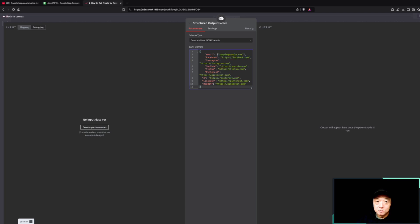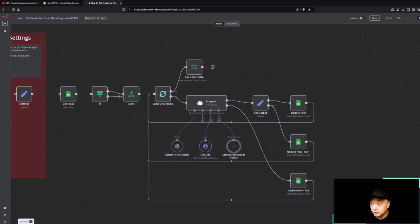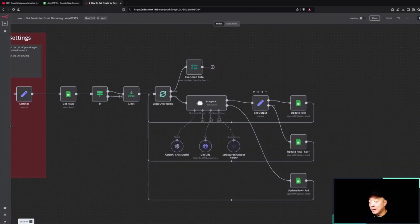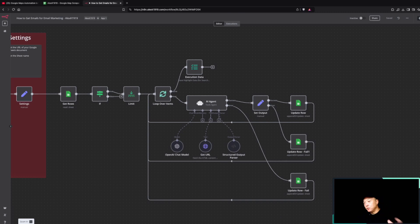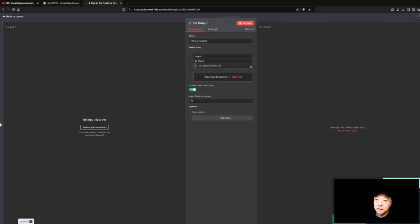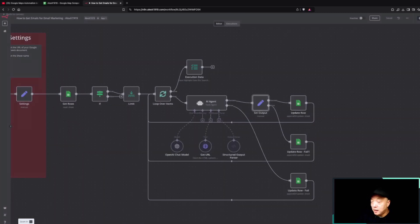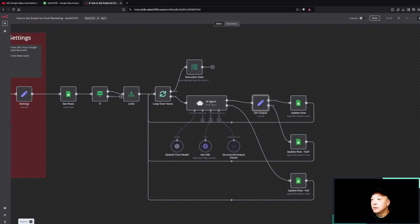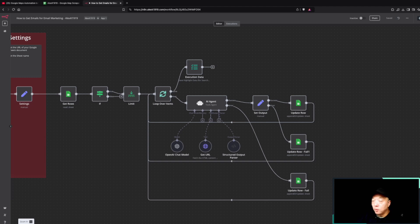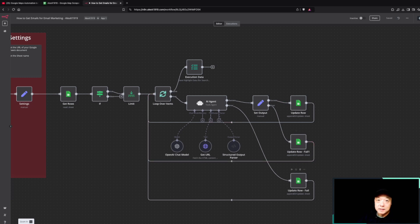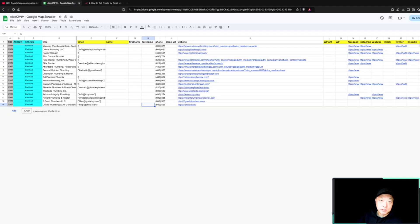I'm setting the output, which means that we're just setting so that the follow-on nodes know which data to use. It's a little bit more of a data management node. Then ultimately we'll go and update the row data that it finds. If it fails, then it'll have a fail status on this column here in this document.